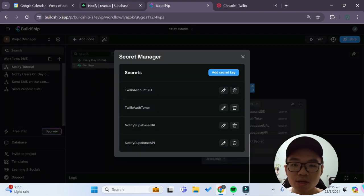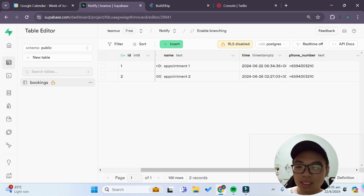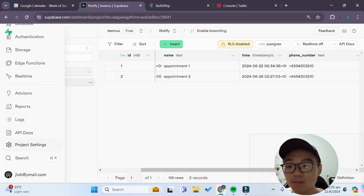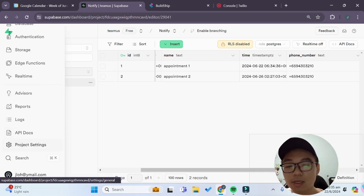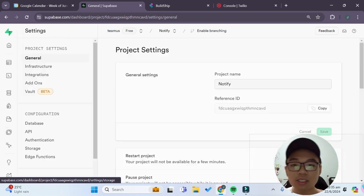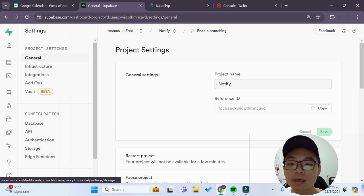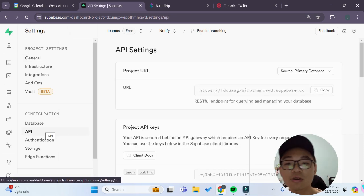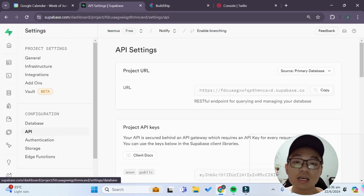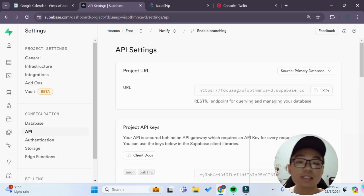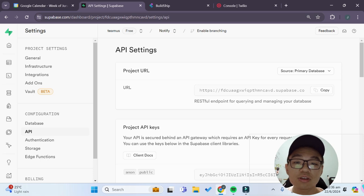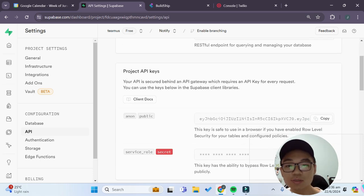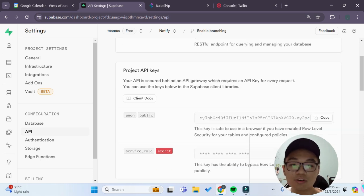If you want to find your Superbase API keys and API URLs you simply go to your Superbase project under project settings. You simply go to the API under configuration settings and under API settings you can find your Superbase project URL as well as your project API key over here.